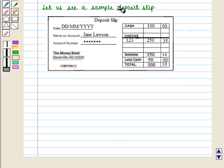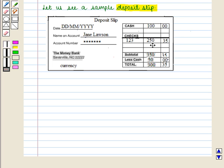Let us see a sample deposit slip. We fill in the date on which we deposit the amount. In the next line, we write the name of the account holder. In the third line, we write the account number. Now suppose the account holder wants to deposit $100 in cash, then he will write 100.00 in the cash field. If he also wants to deposit a cheque — say cheque number 123 for $250.35 — then he writes 250.35 on the slip.